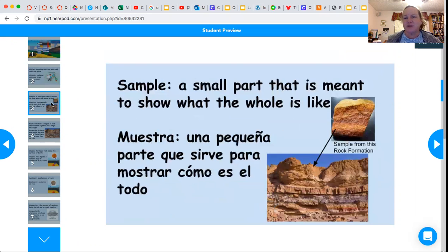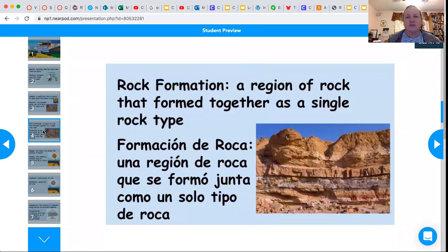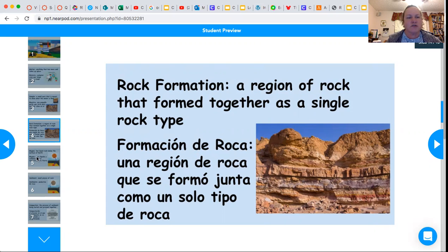A sample is a small part that is meant to show what the whole is like. This sample is from this rock formation. Rock formation is a region of rock that forms together as a single rock type. Here is a rock formation — each layer is a rock formation.